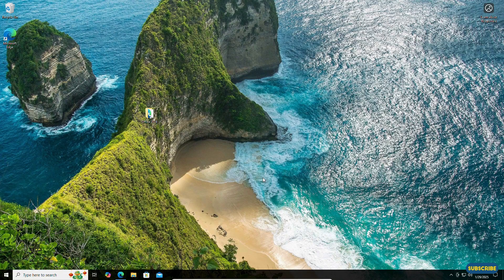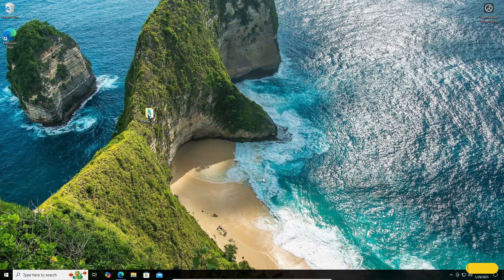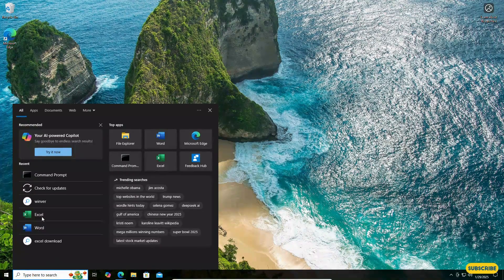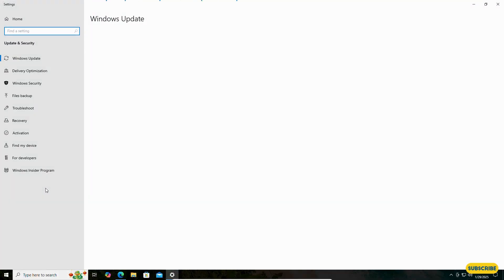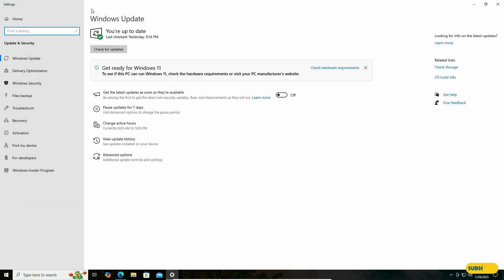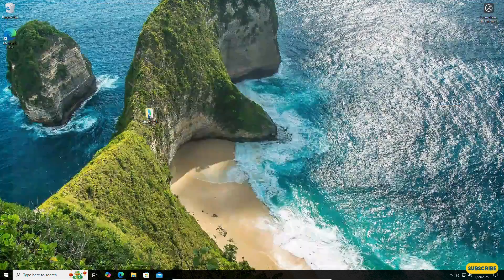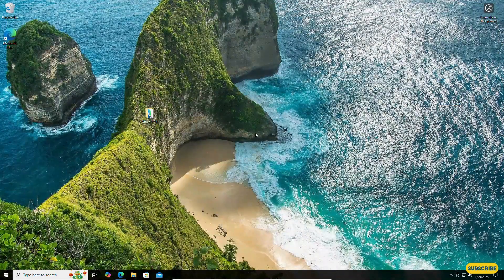After installing the updates I have restarted my computer. Now if we check for updates, you can see it is up to date. Now let me tell you one more important issue.